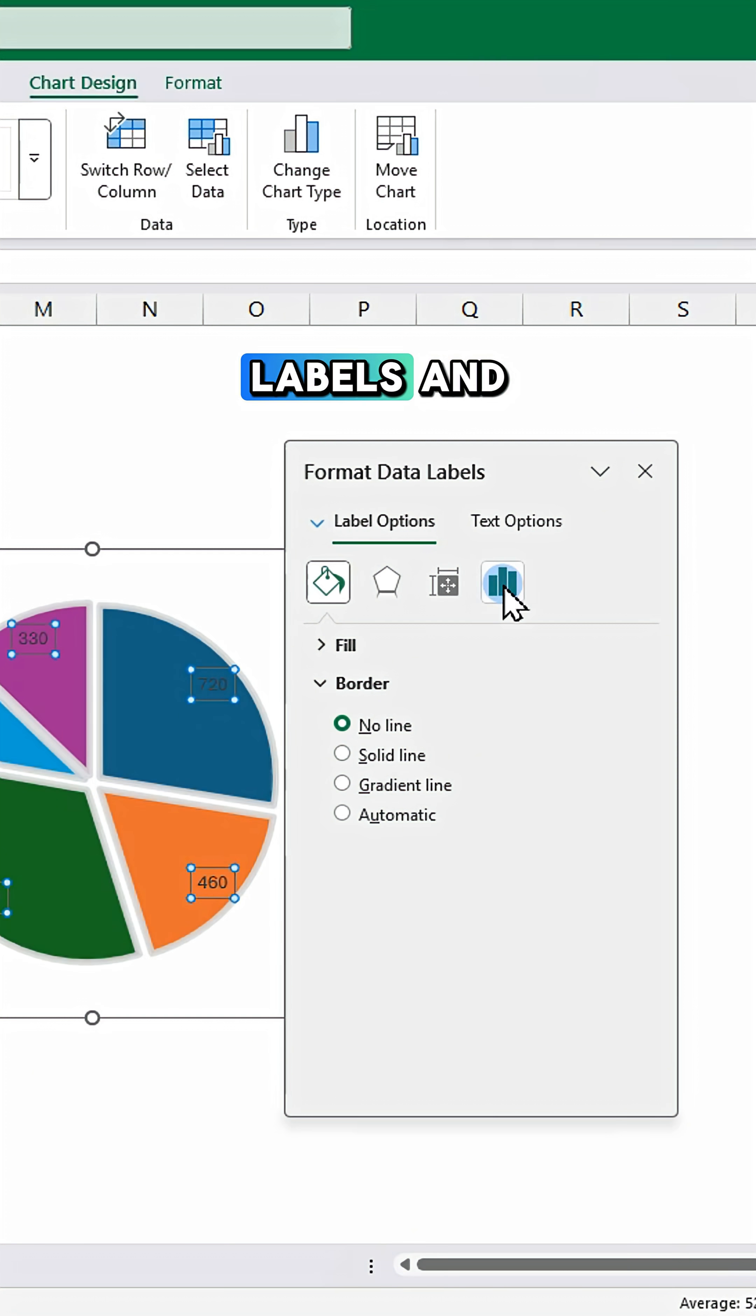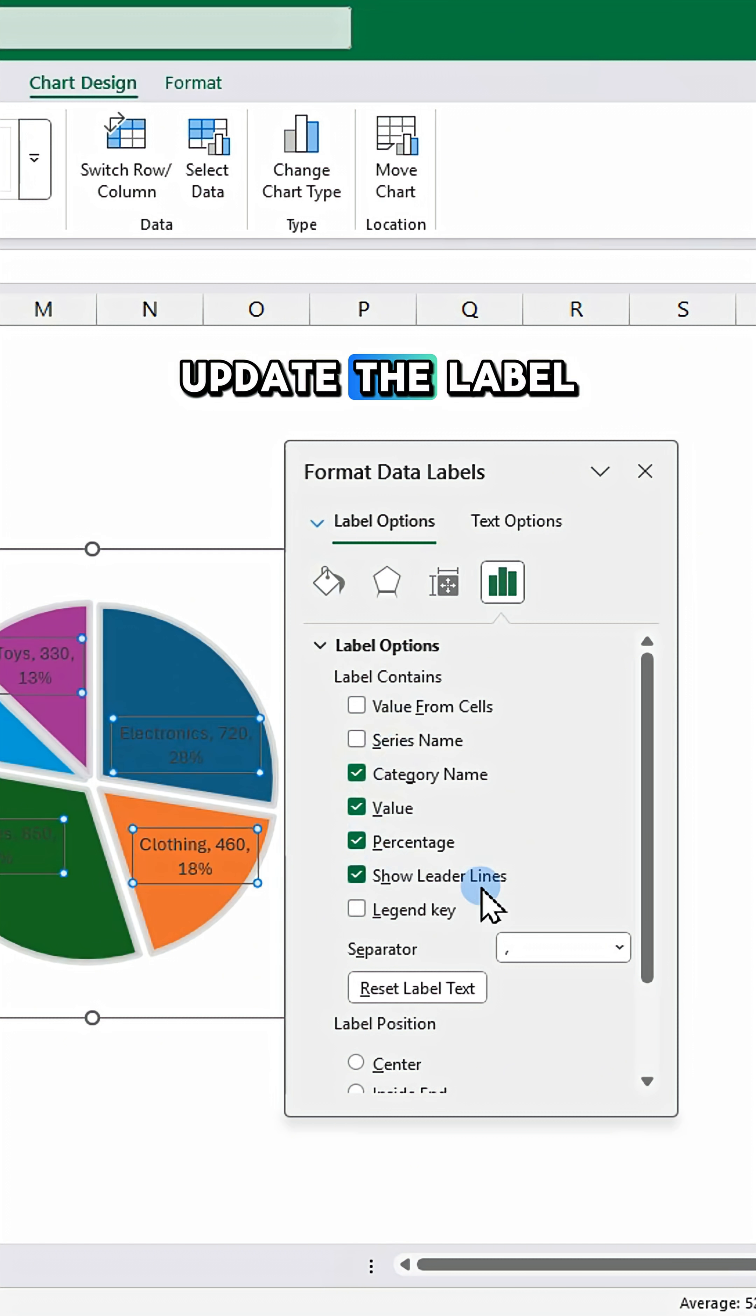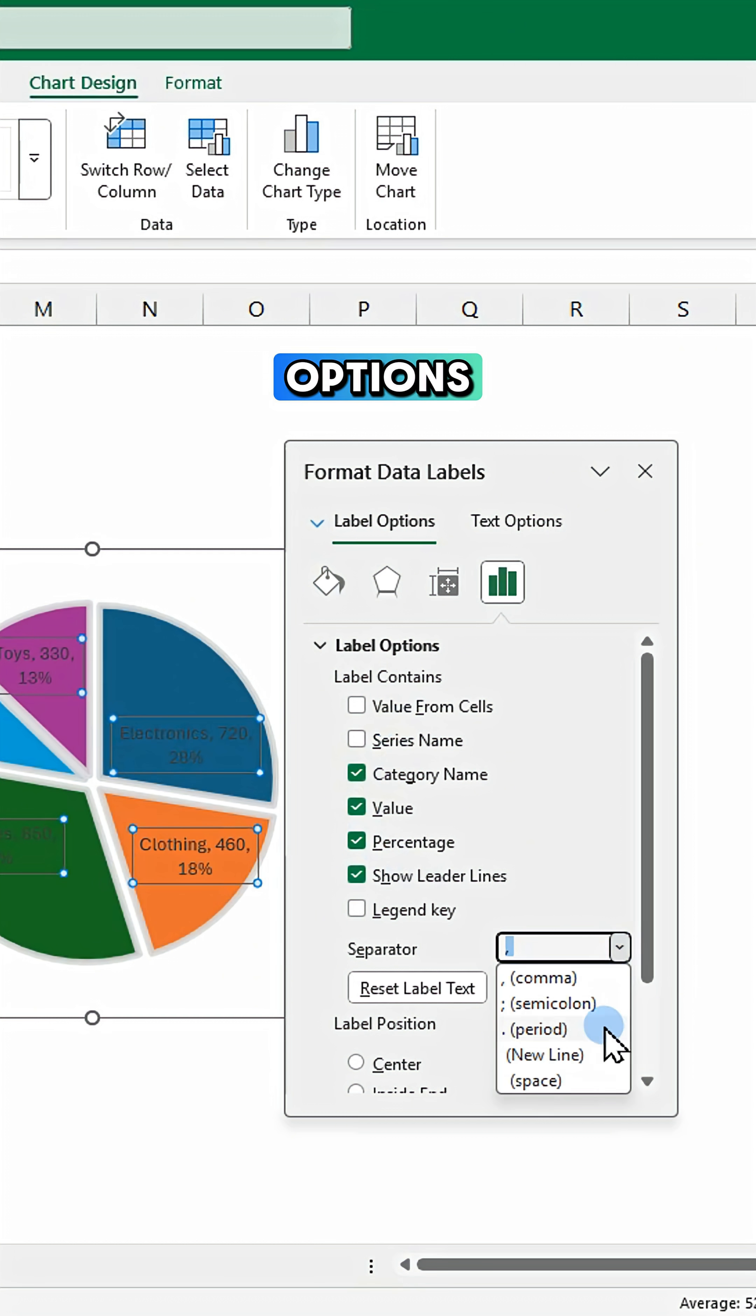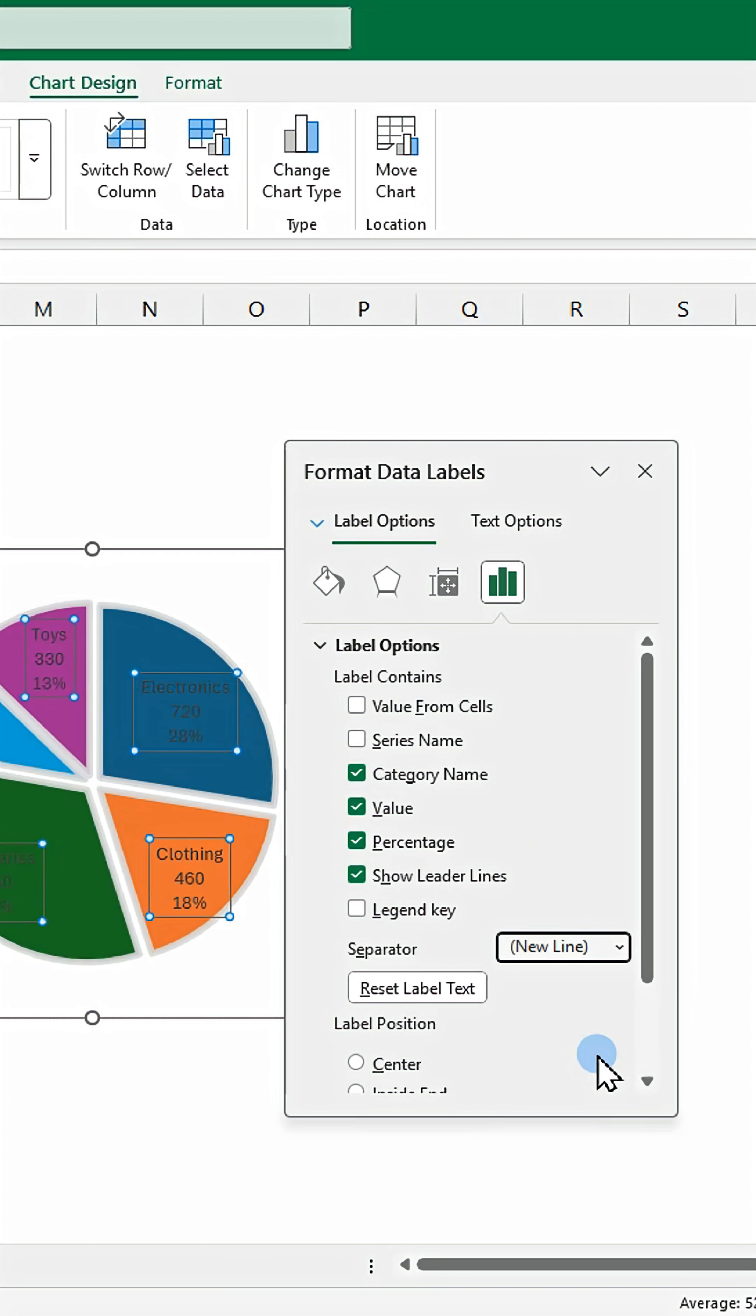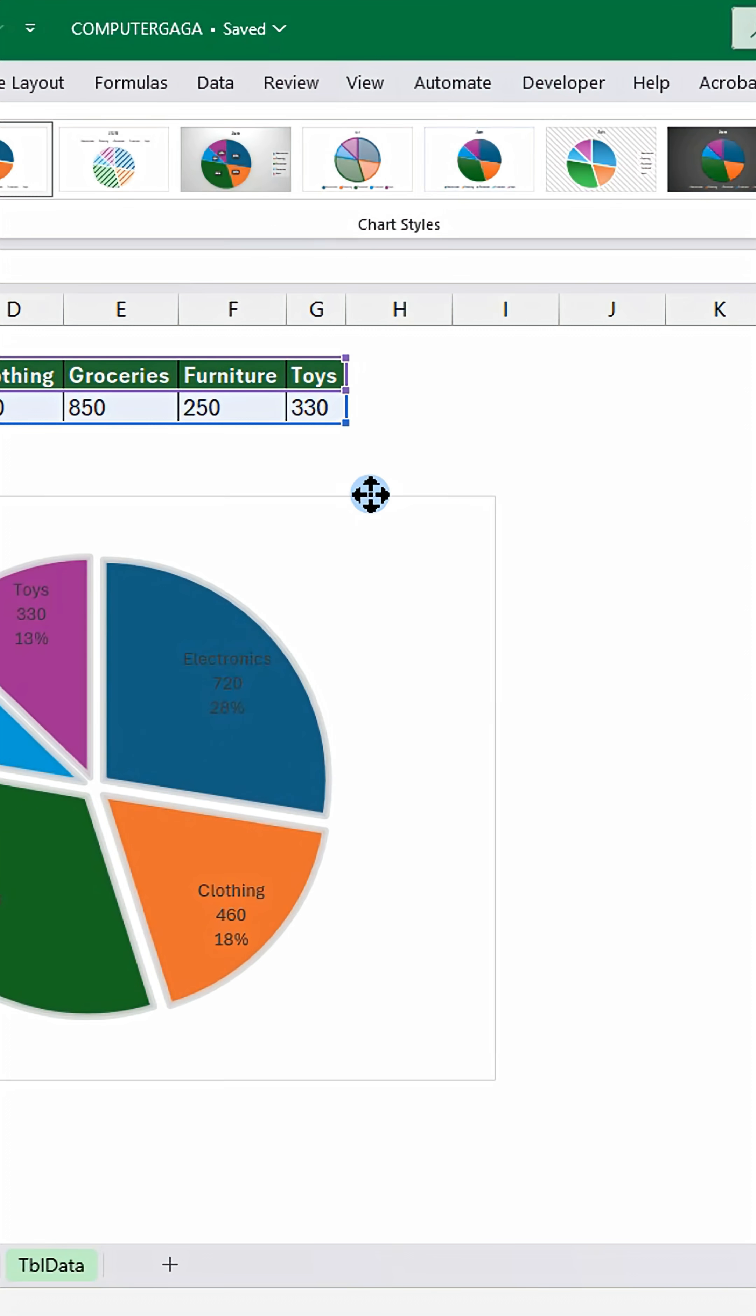Next, click on labels and update the label options. Resize and place the chart below your data.